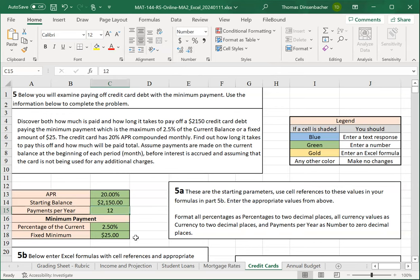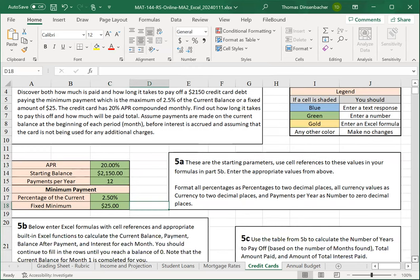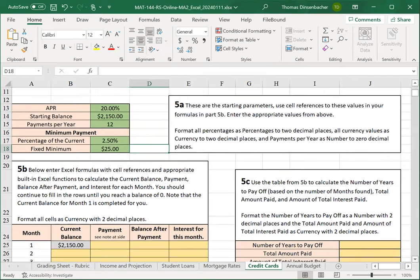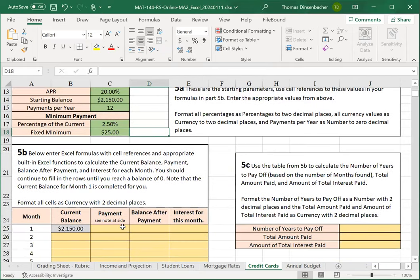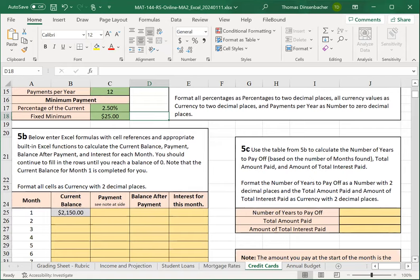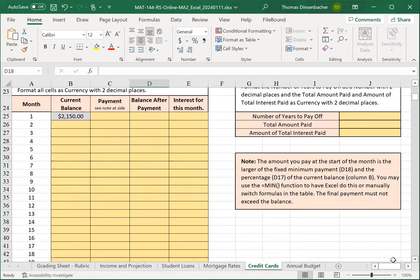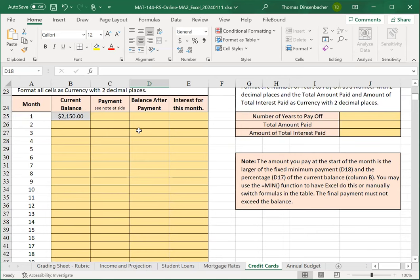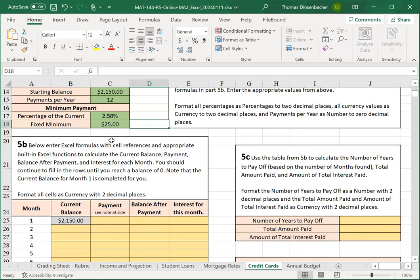Next, with our inputs, we'll now start on our amortization table, where we'll calculate how much we'll pay each month and then how much the current balance is from month to month. There's a note about the payment amount. The amount that you pay at the start of the month is the larger of your fixed minimum payment and the percentage of the current balance. So here, we're going to take 2.5% of the current balance. If that is larger than the fixed minimum, we'll use that. But if it's smaller, then we use the fixed minimum. And then once we get below the fixed minimum, our last payment will be the final current balance.